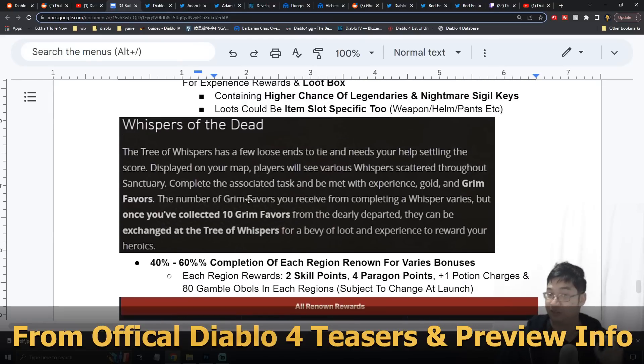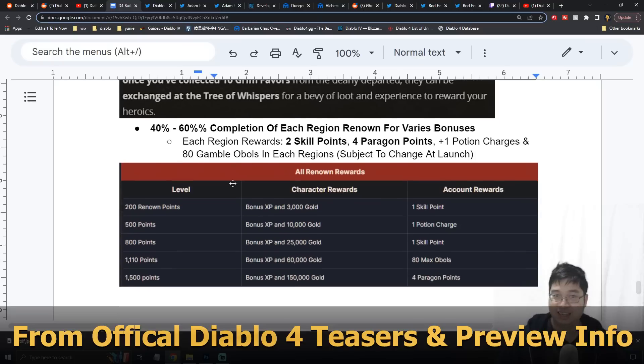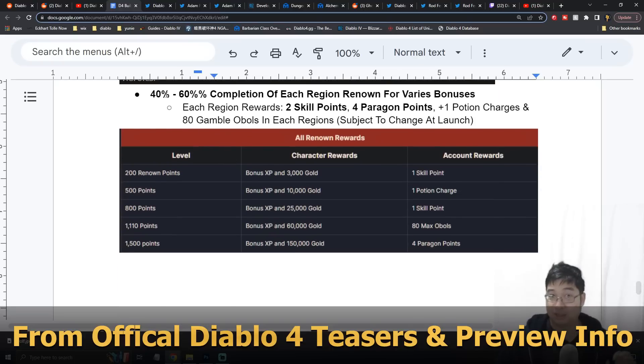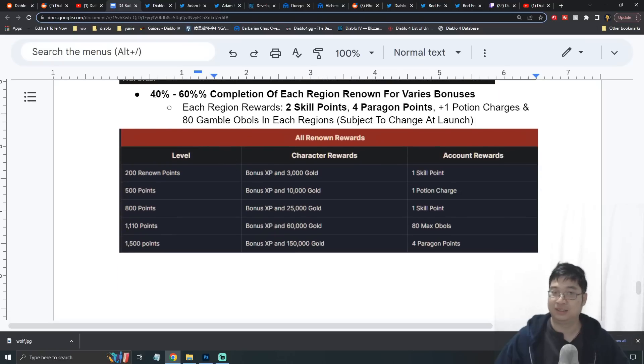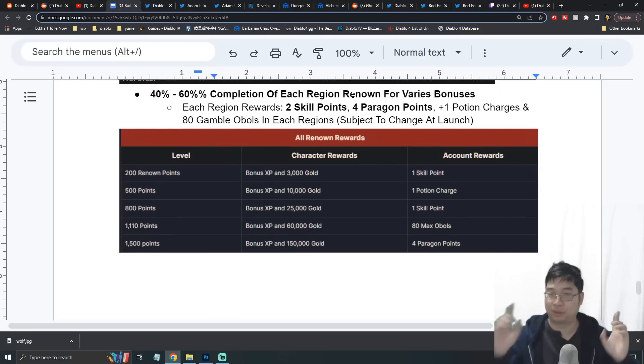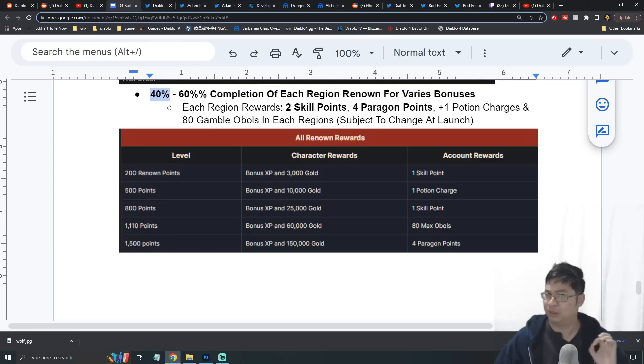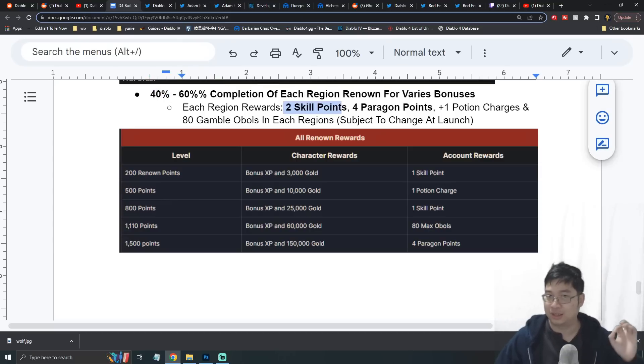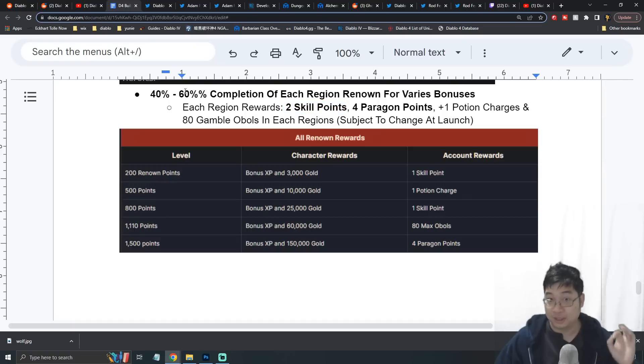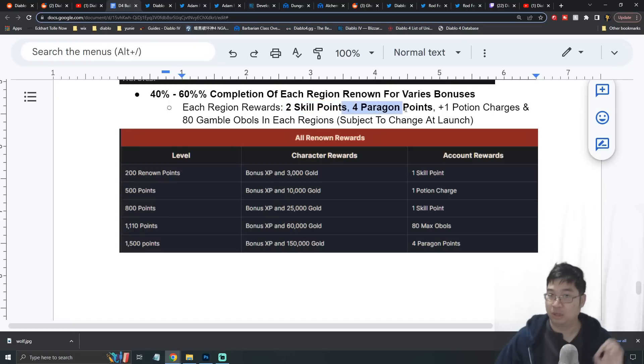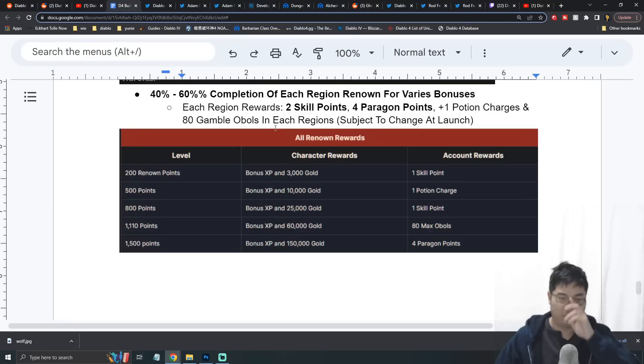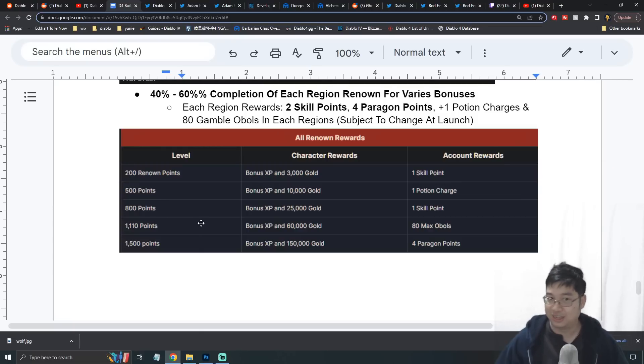Here you can see some of the notes I found - some of my viewers were sending me a lot of information. The second part we want to highlight is the renown. One thing to highlight: at about 40% renown completion for a region, you'll be able to get two skill points. At about 60% completion of the renown, you can get four paragon points.